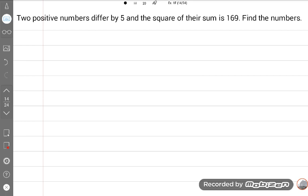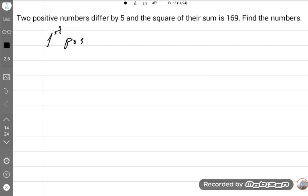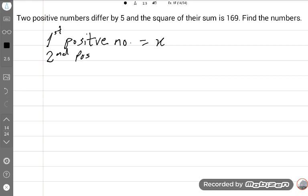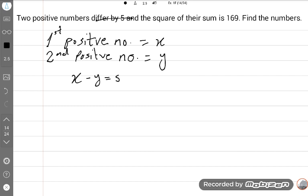The first positive number is X and the second positive number is Y. The difference between them is 5, so X minus Y is equal to 5.